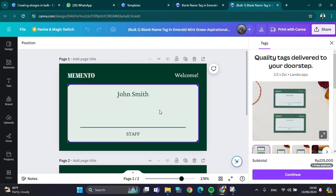That's how we can create name tags quickly and easily using the bulk feature on Canva. I hope this video will be useful for you. Thank you so much for watching and see you in the next video.